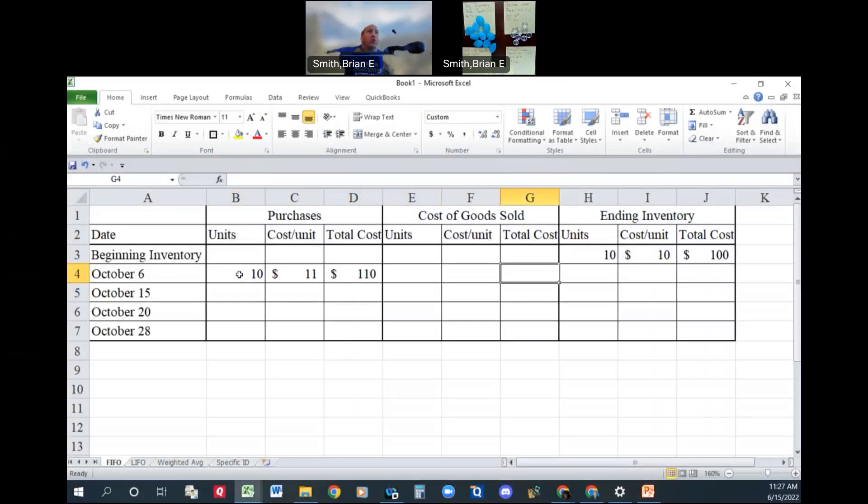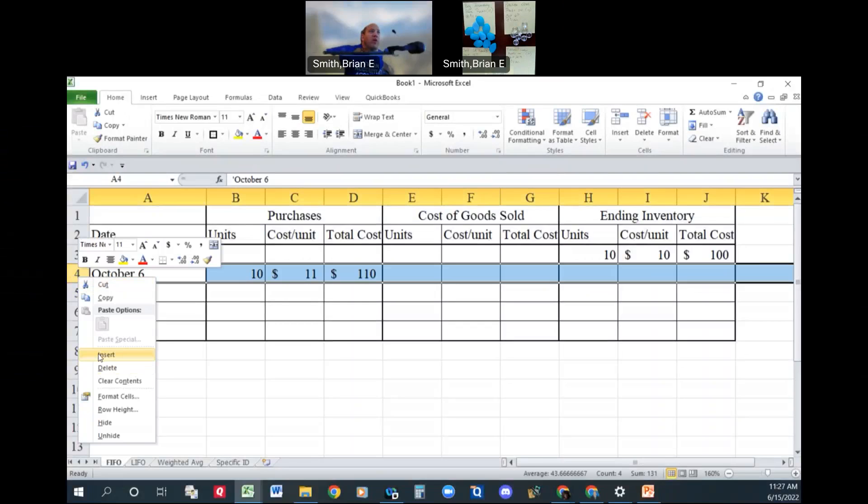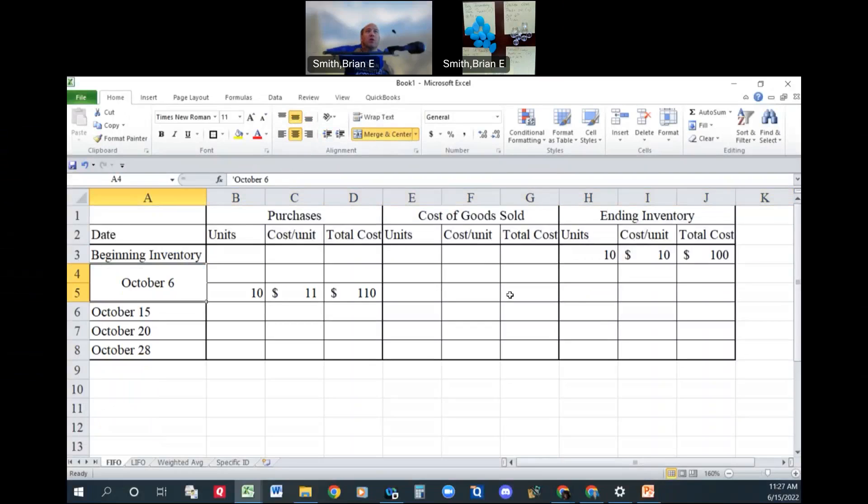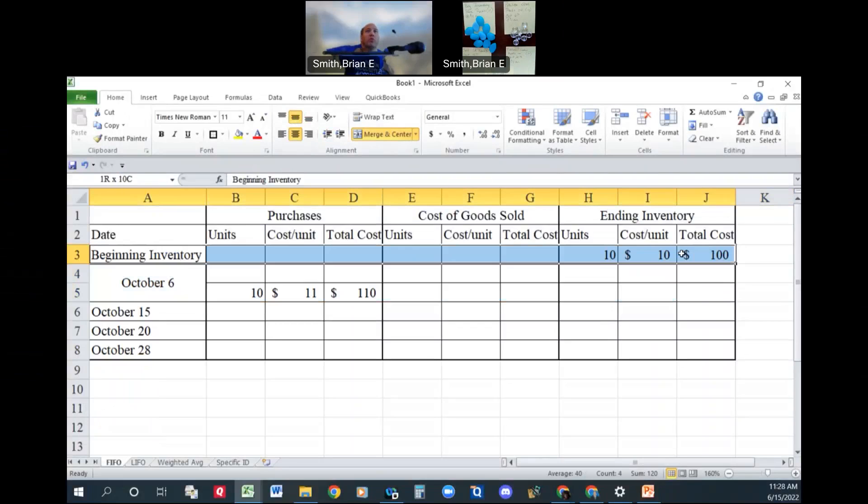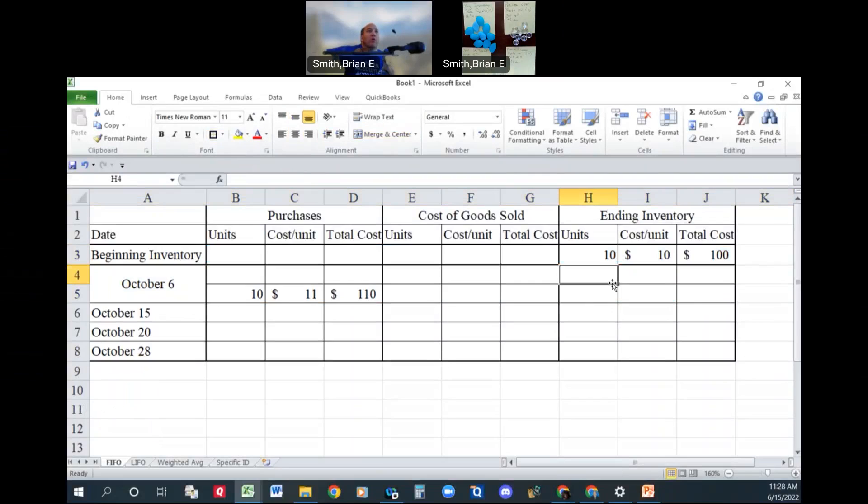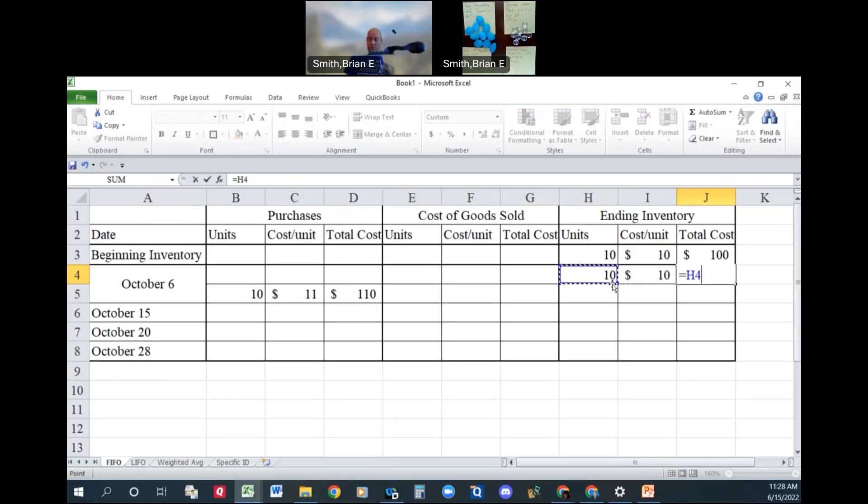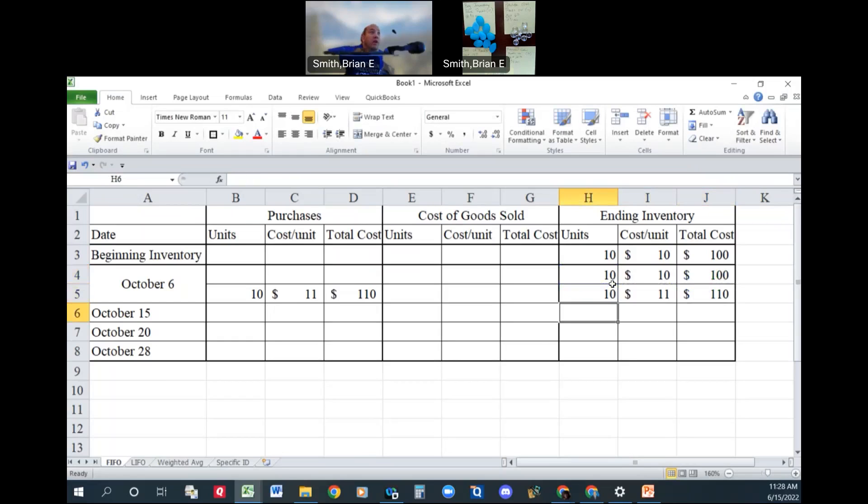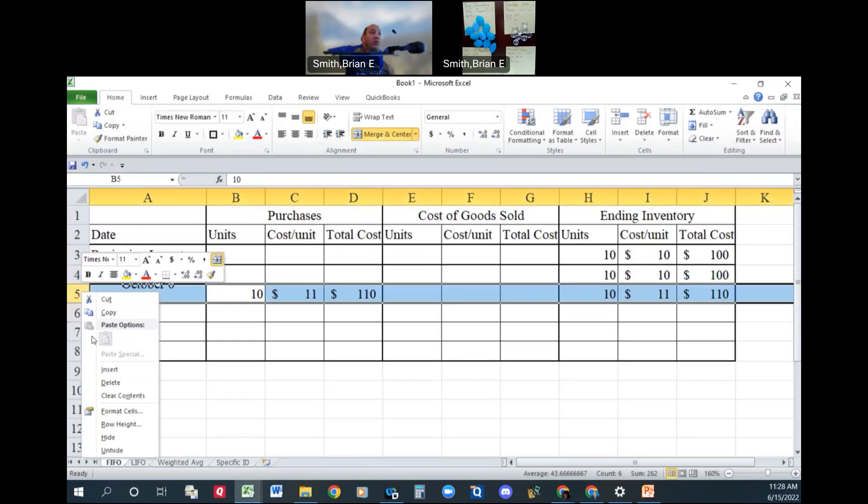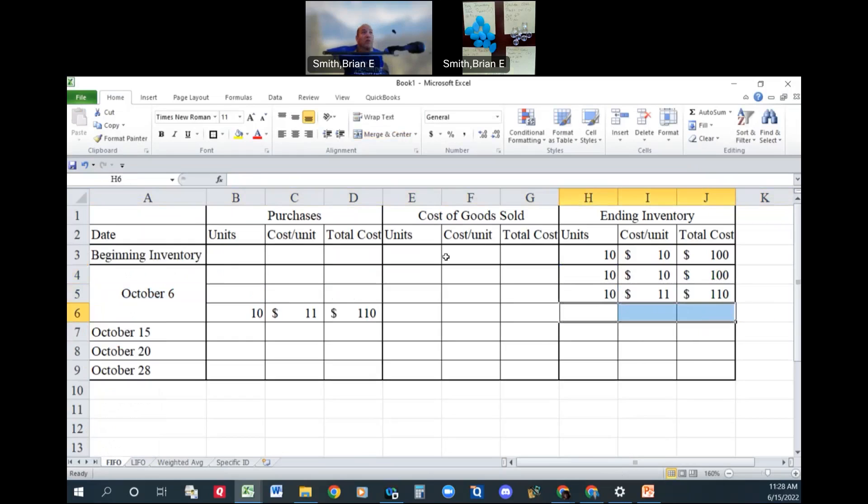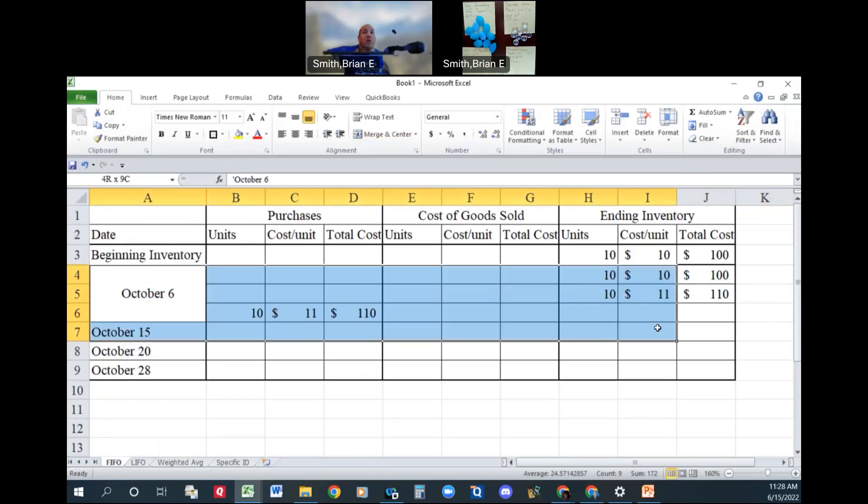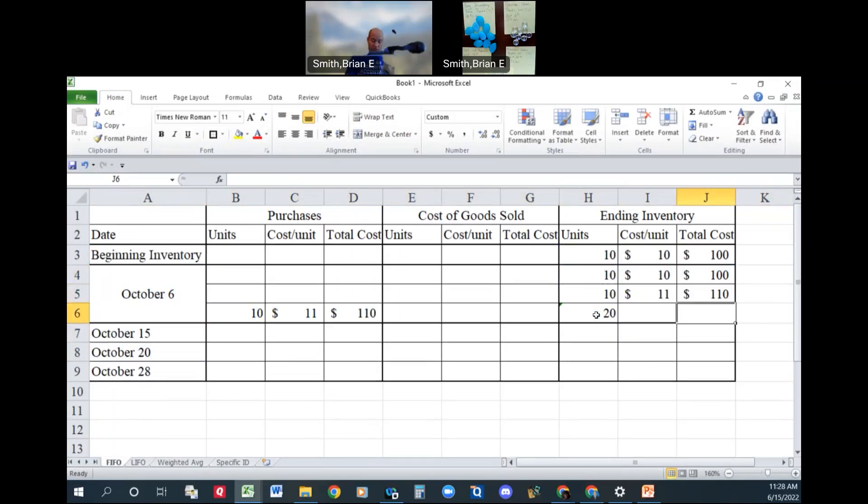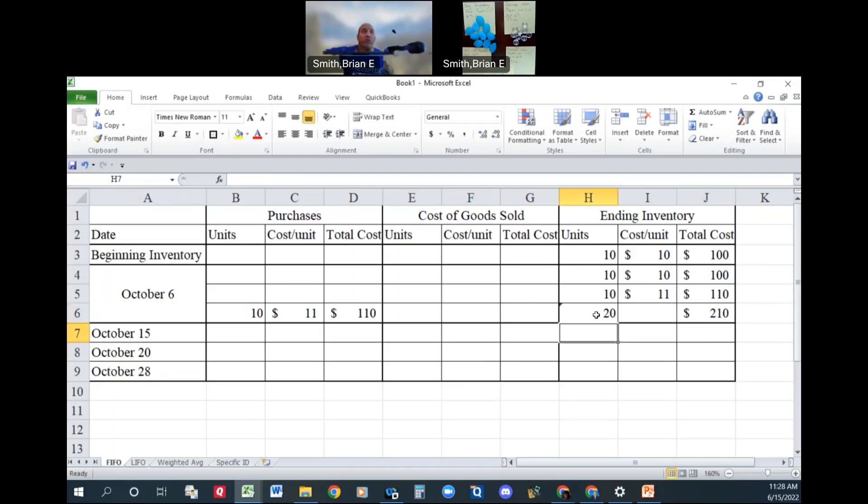What we're going to do in the FIFO method is we're going to restate our inventory. We have 10 at $10 for $100. And then we're going to have 10 at $11. There's our inventory. We could total them up here just for the sake of knowing we have 20 units that have cost us a total $210.